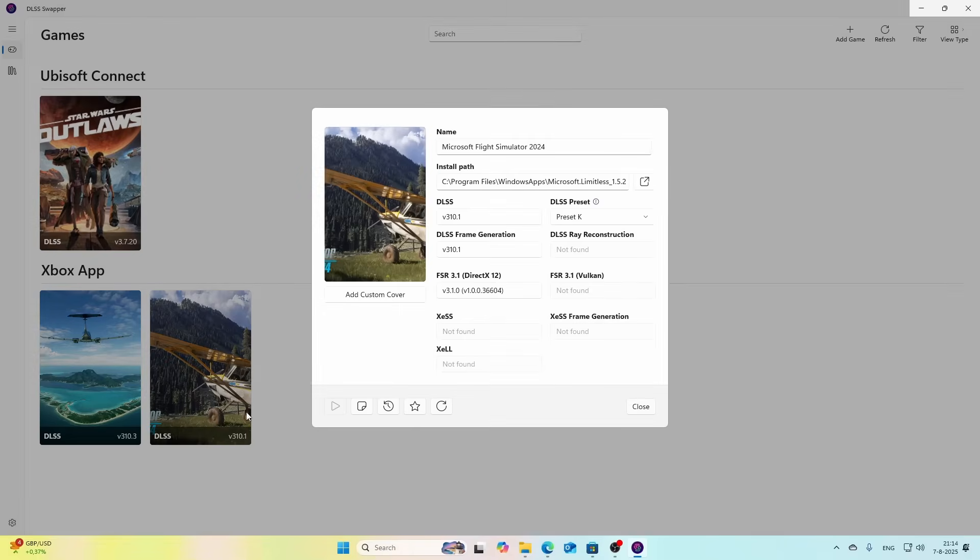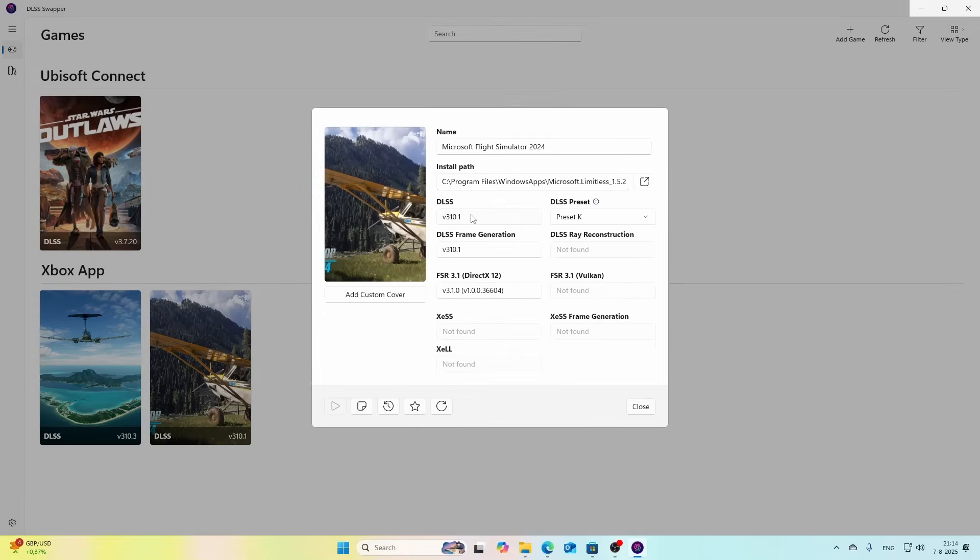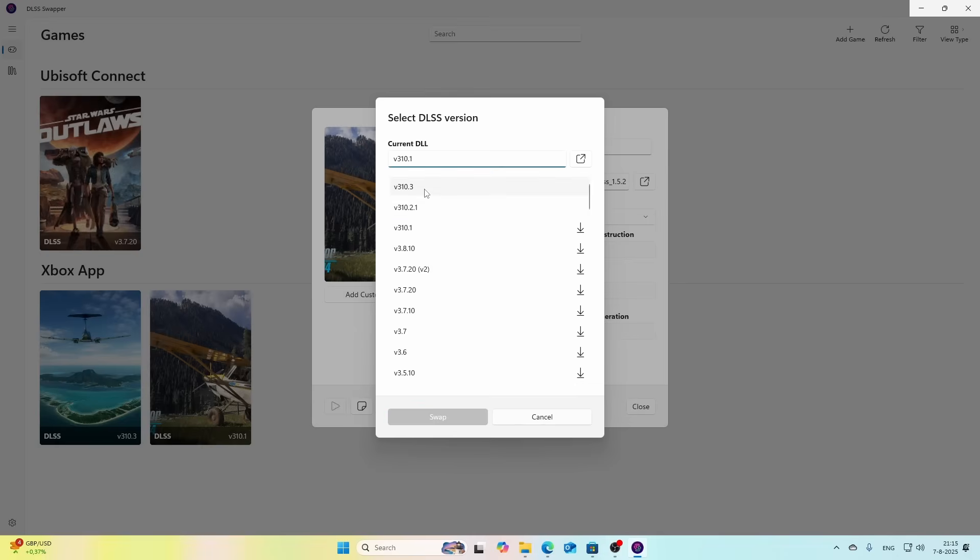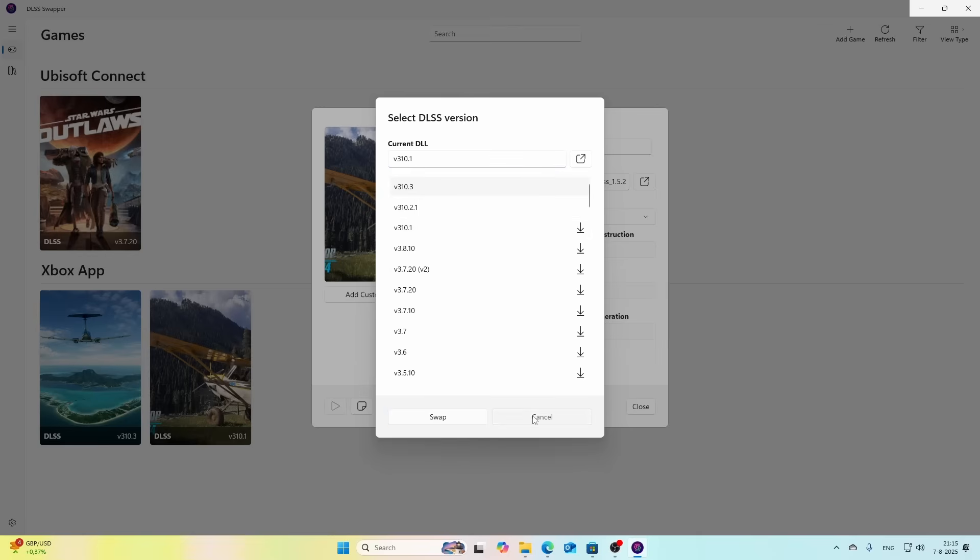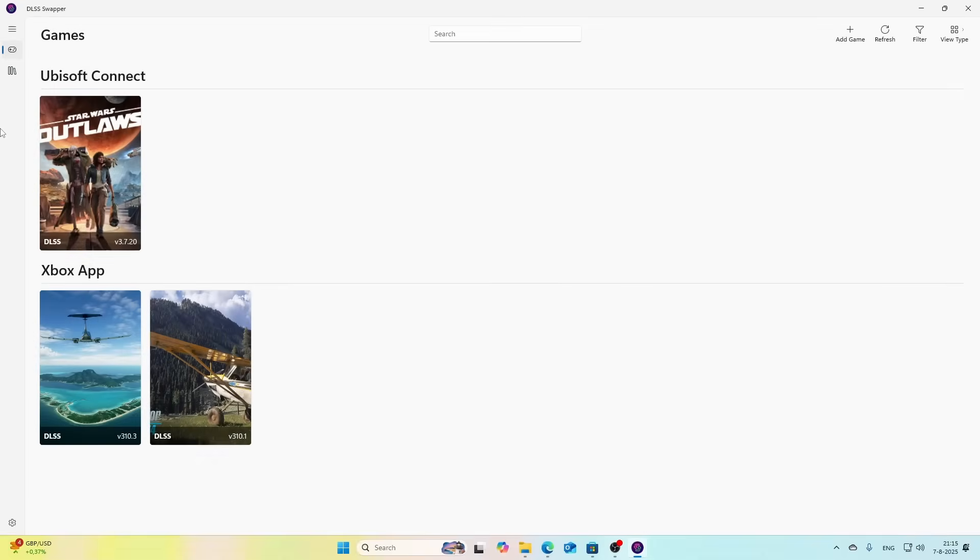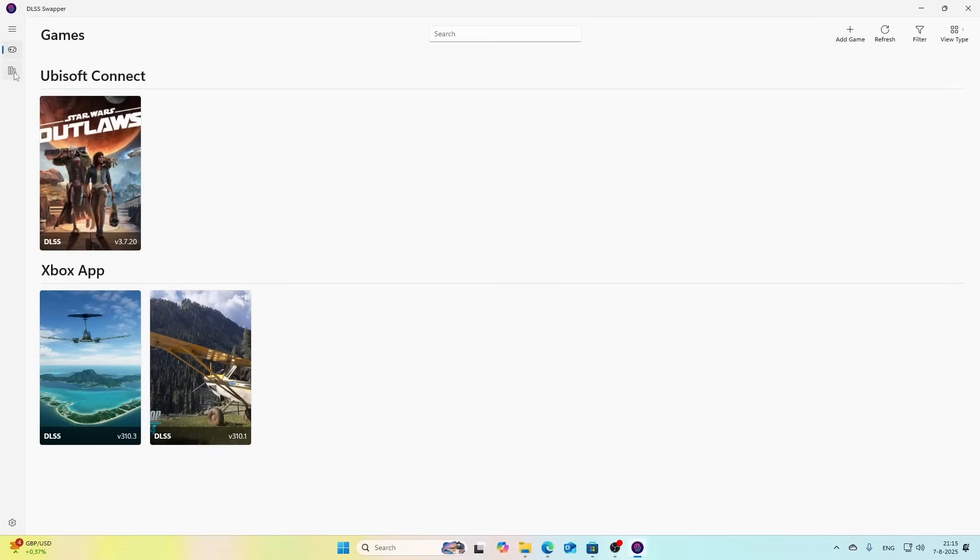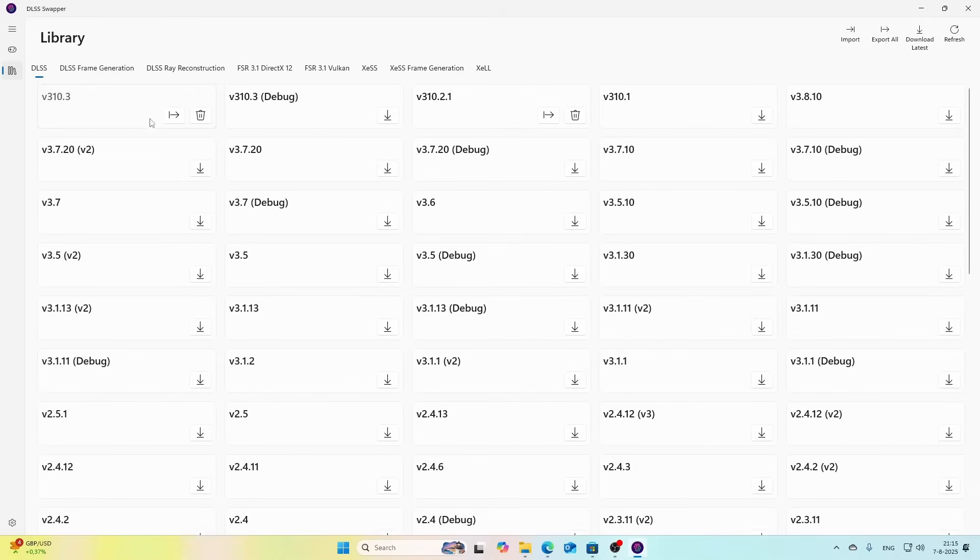We're going to change that to 3.10.3. If you didn't install it, for example 3.10.1 was not downloaded on this machine, it requires download and then you first need to download it. I will show you how to do that. Go to the Library.